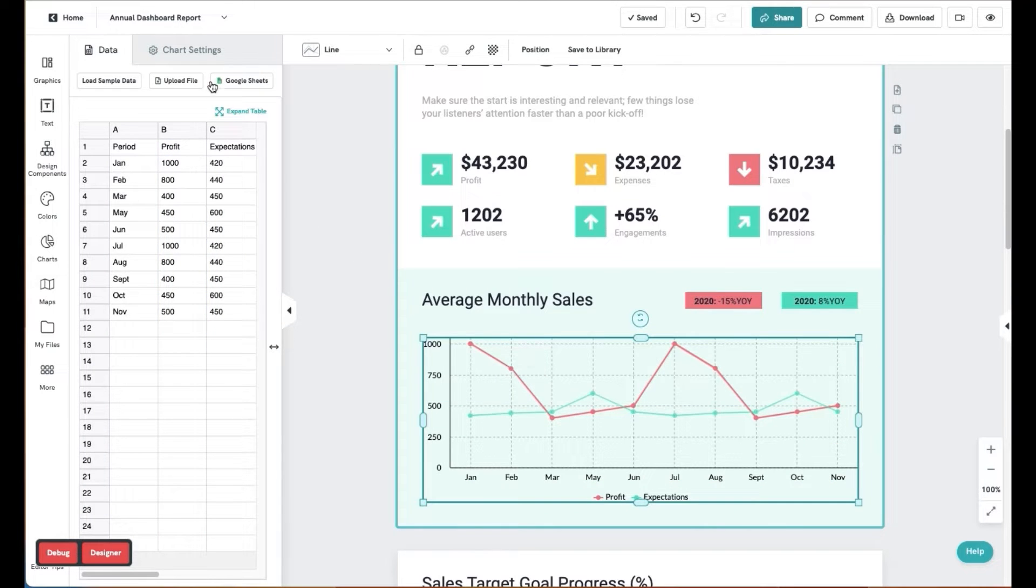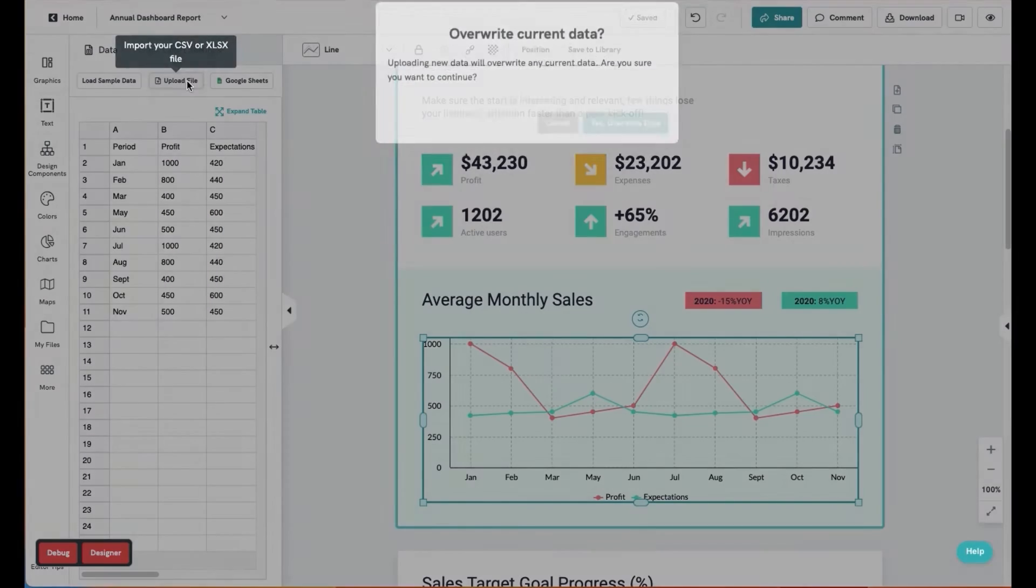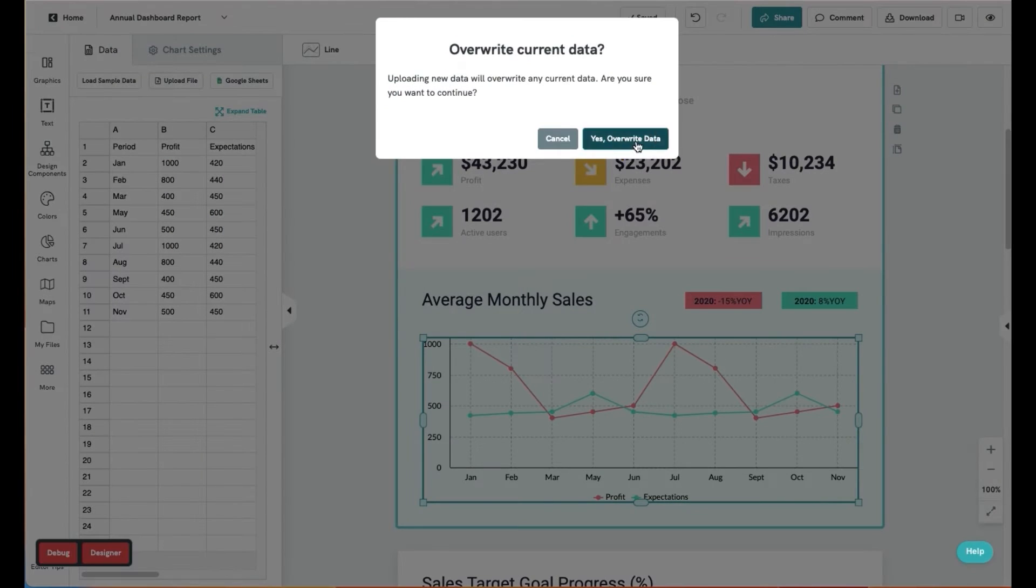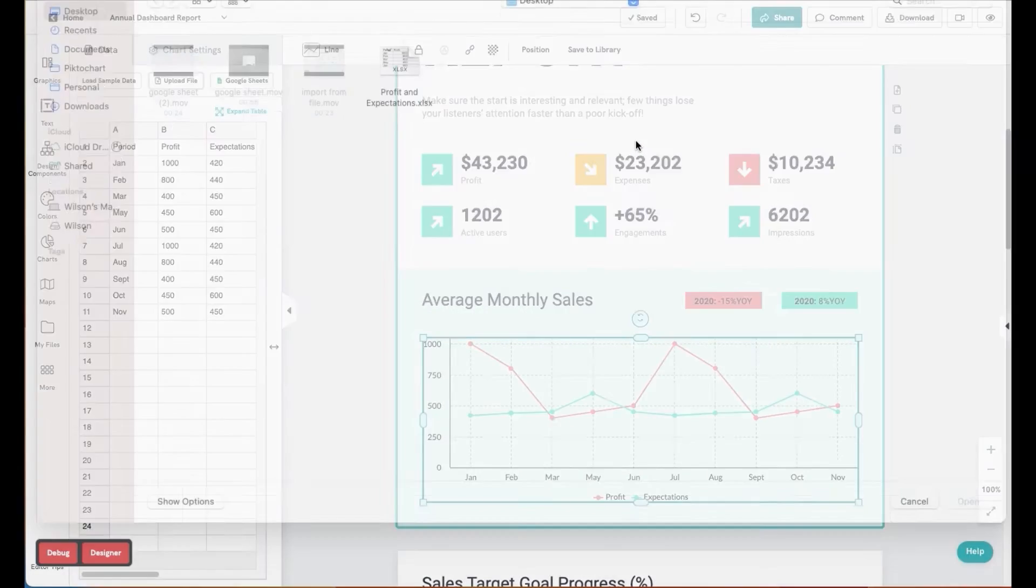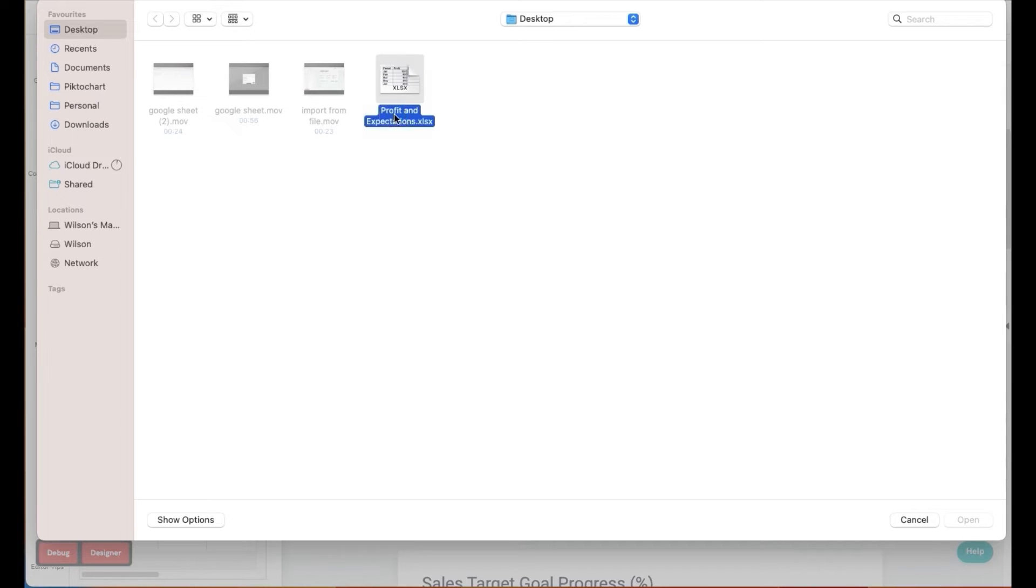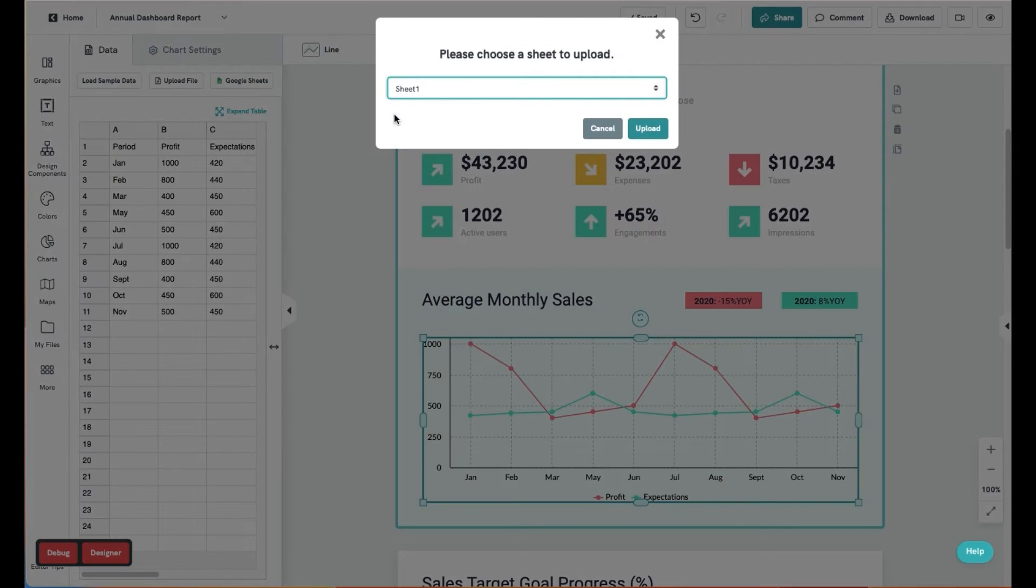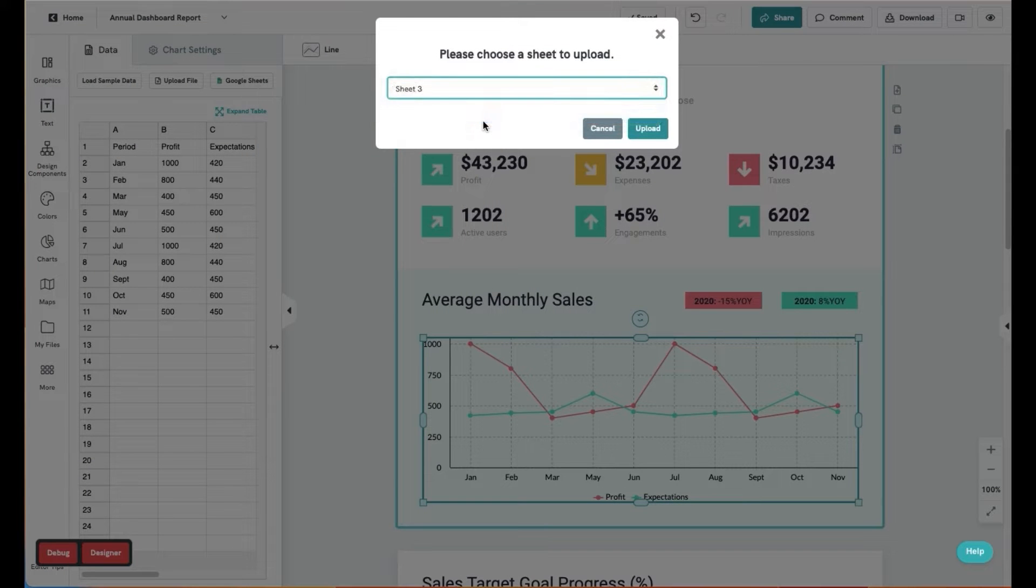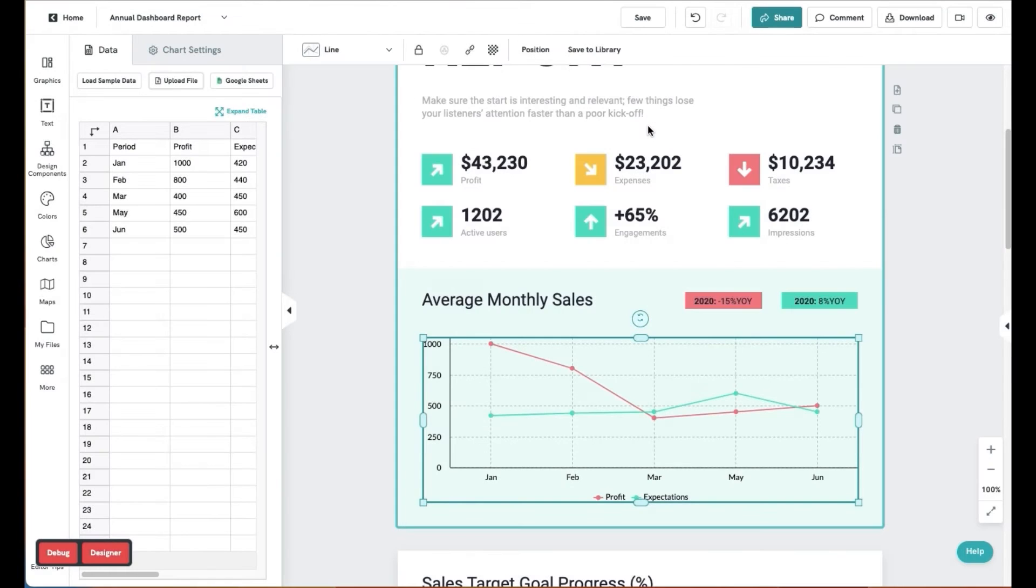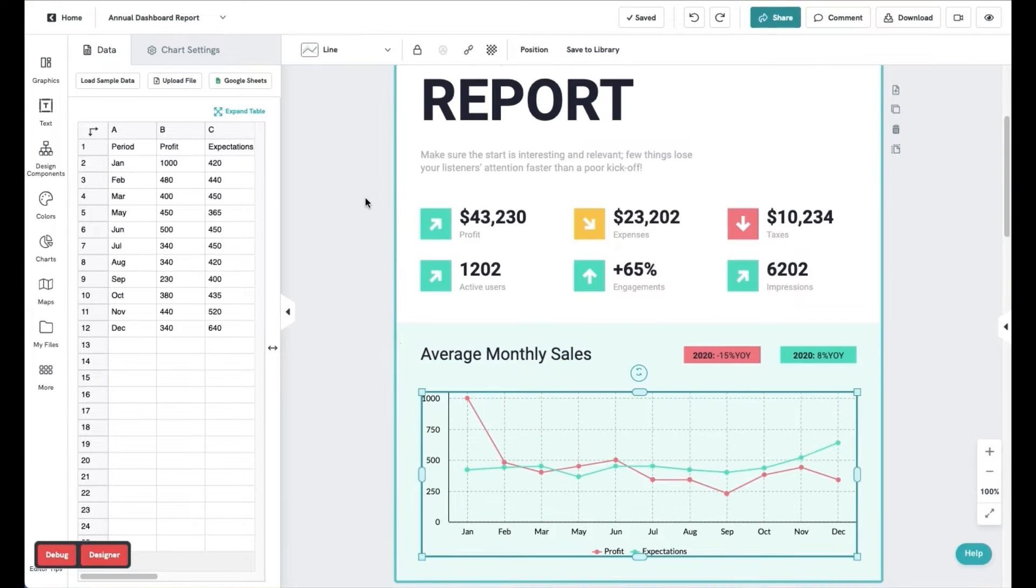Next, you can upload an Excel sheet to import your data. Click on Upload File at the top of the spreadsheet and select the Excel file saved on your computer. If your file contains more than one sheet, choose which one to upload.